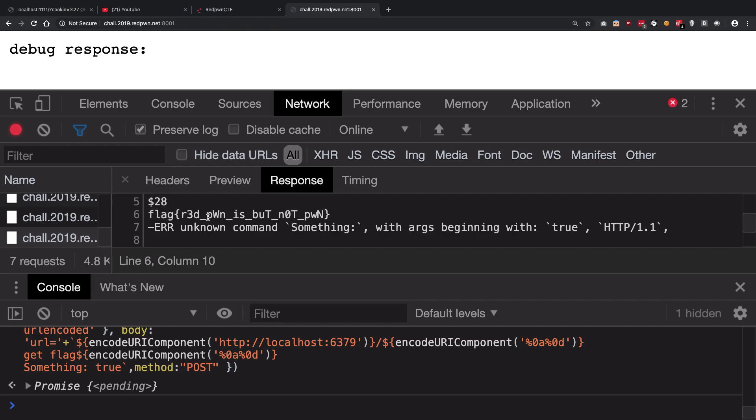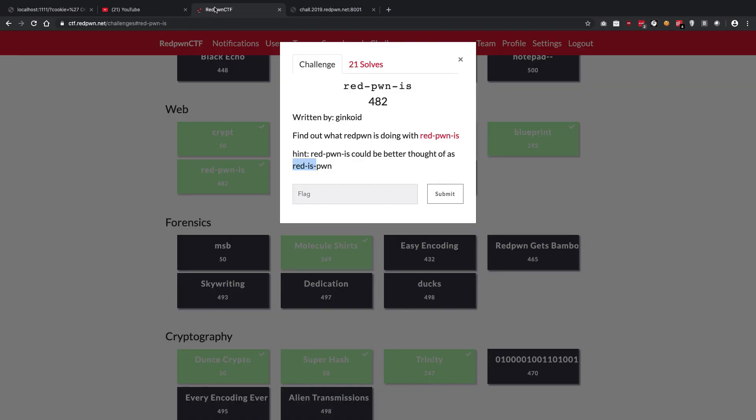So yeah, I would say it's not a very logical challenge. You had like, you know, really really go out of the way and think out of the box if you don't see this hint, because you cannot really figure it out that it is Redis, especially because the name of the CTF itself is RedPawn.